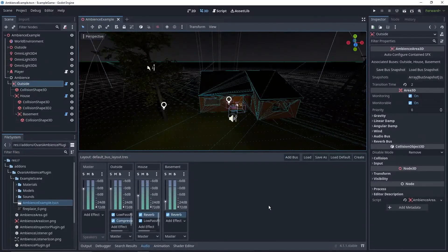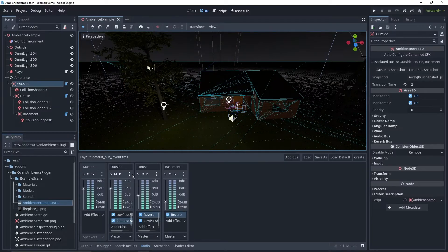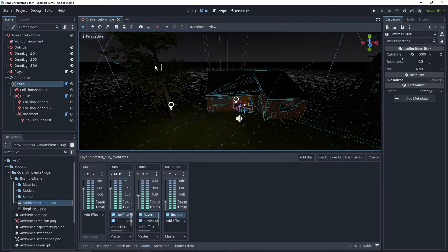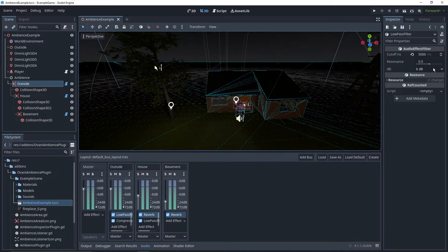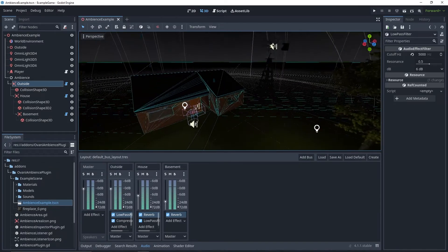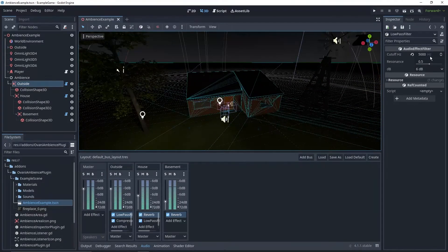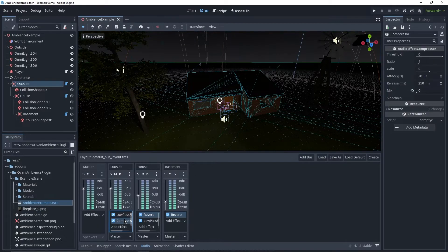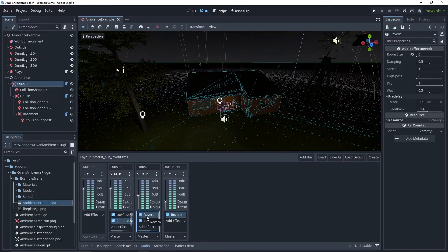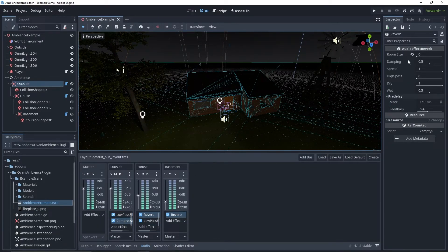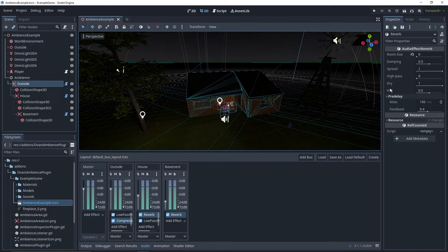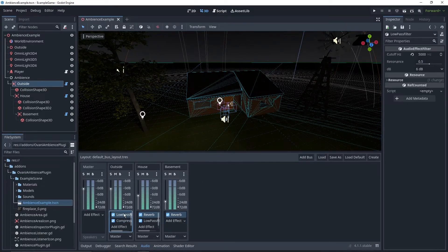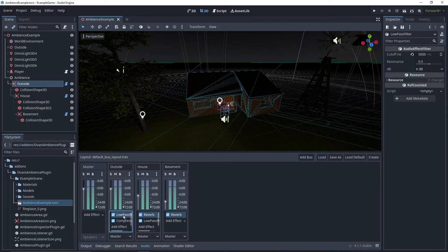I've now got my buses set up with the effects I'd like. I've got a low-pass filter for outside. Its cutoff is really high, so that nothing happens. But once we're inside the house, I'll configure it so that the cutoff actually activates. Same with the compressor. I've got reverb for the house, which is also set to 0, since we're not inside of the house. And same for the basement.